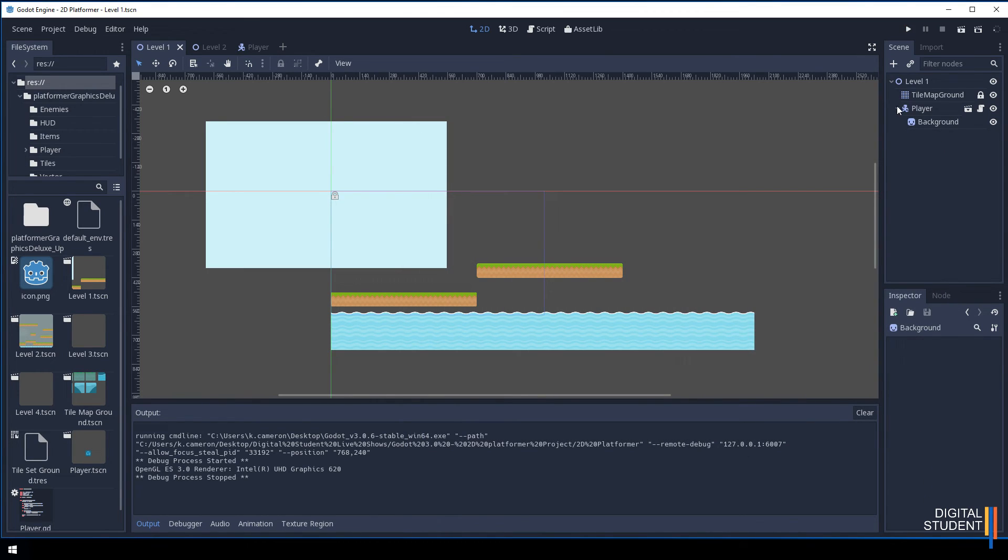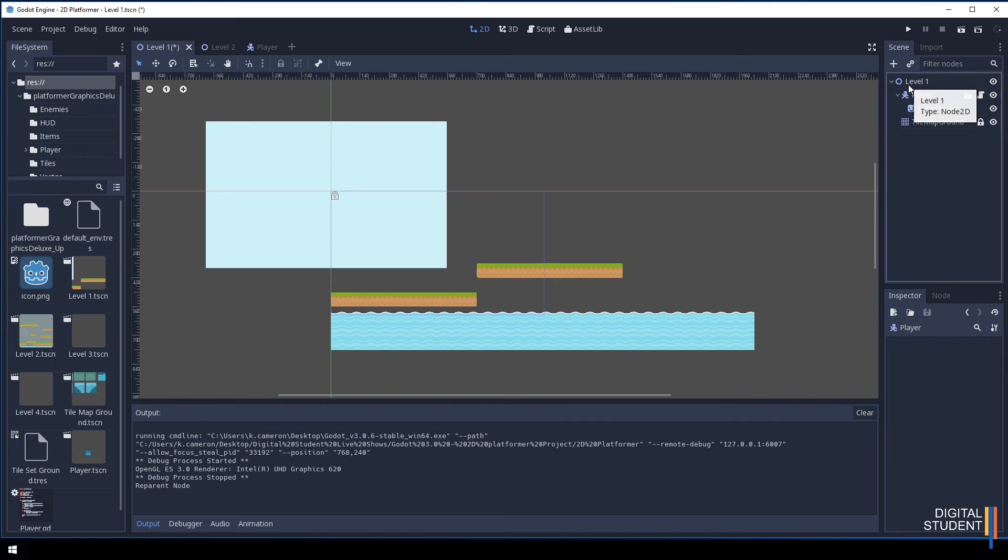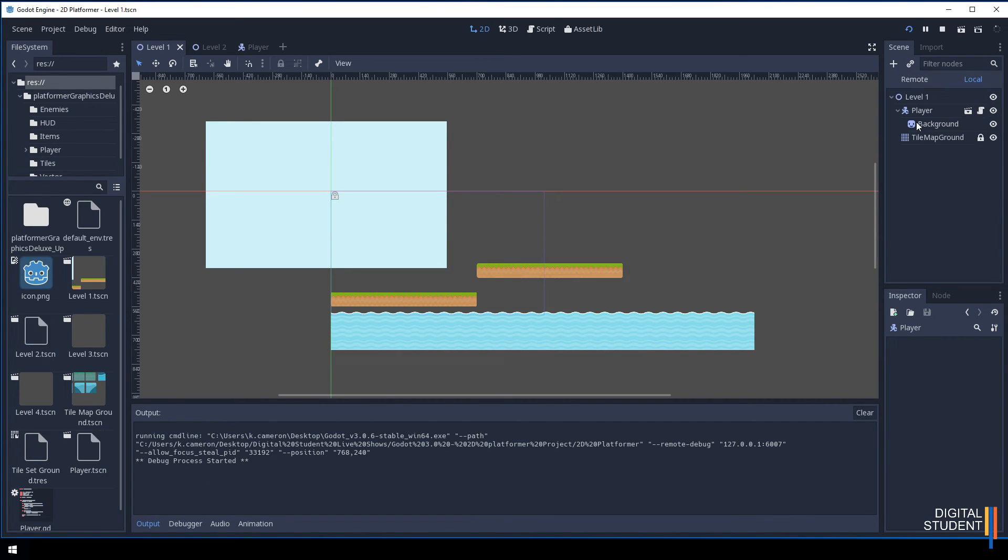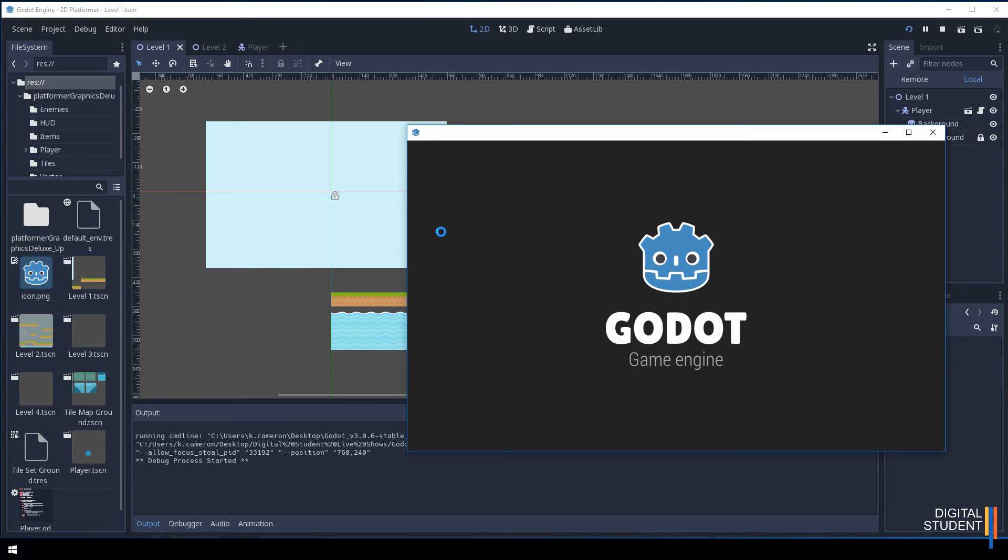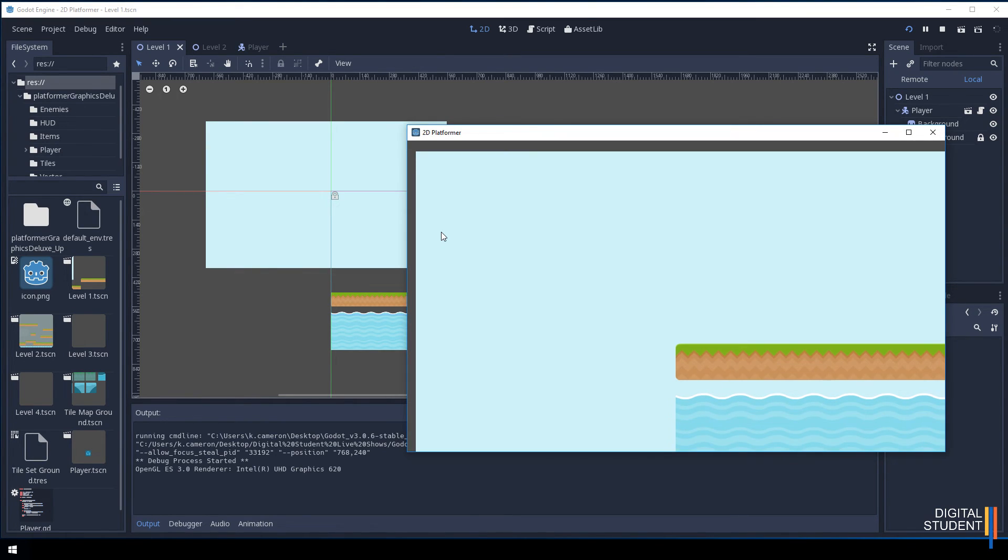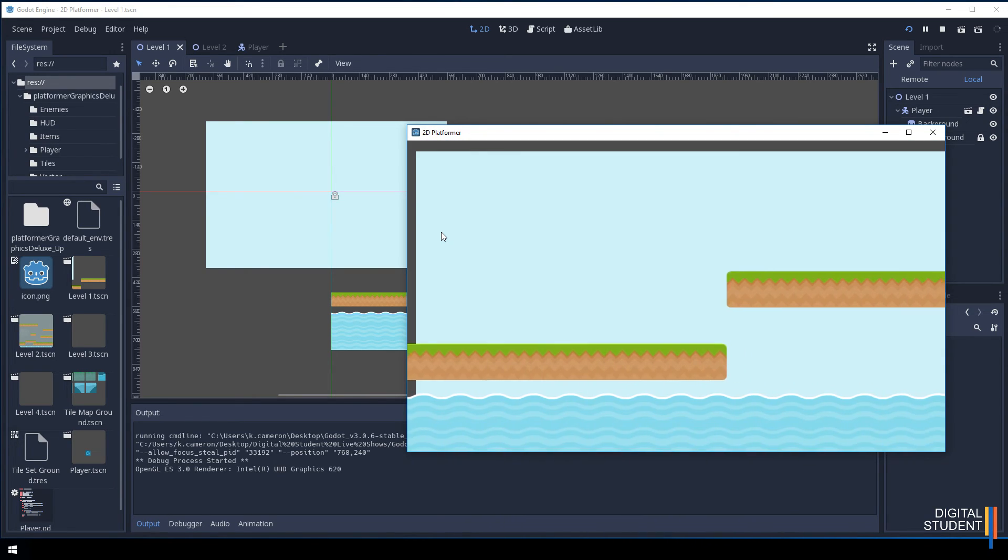Let's do the player and move the player to the very top. Now when I press play we should see the tile map now. There we go, there's my tile map and it all works. We are seeing a bit of it there which is a bit annoying.